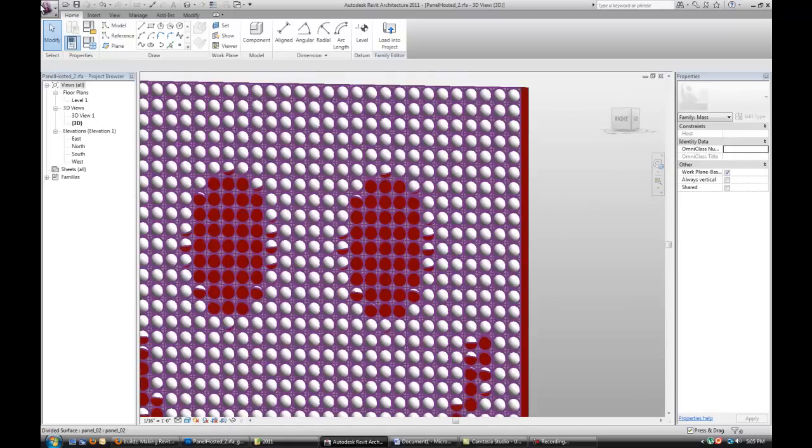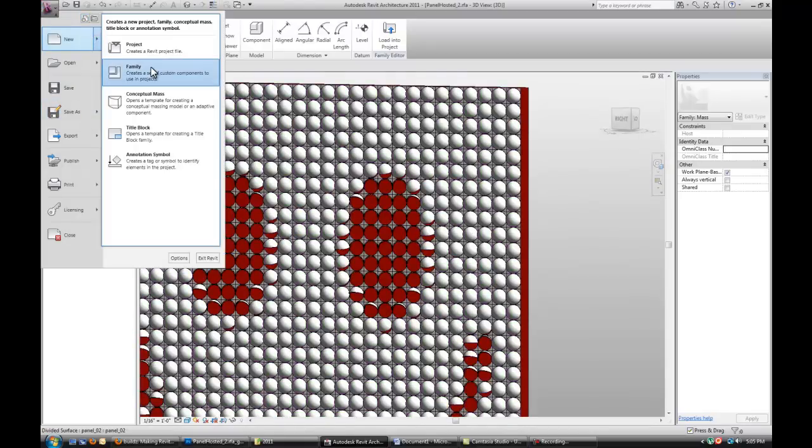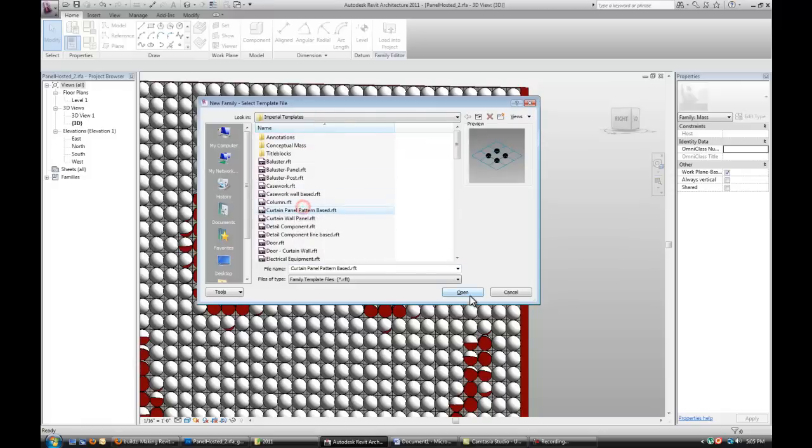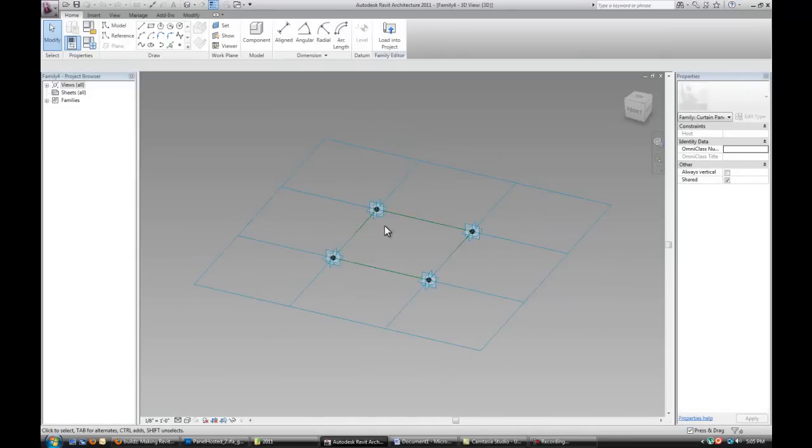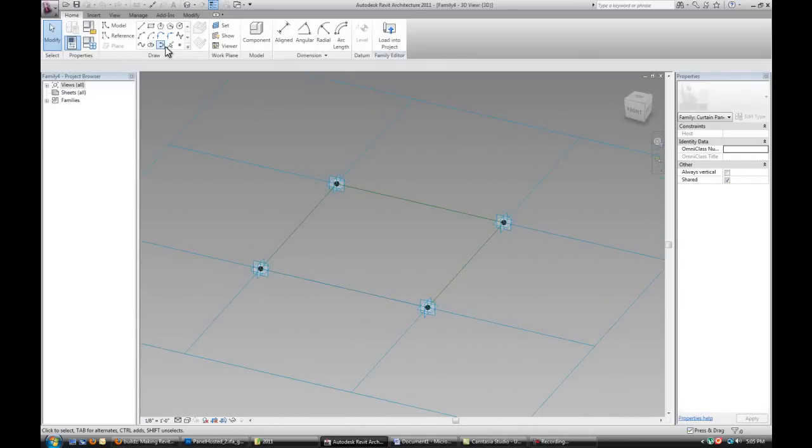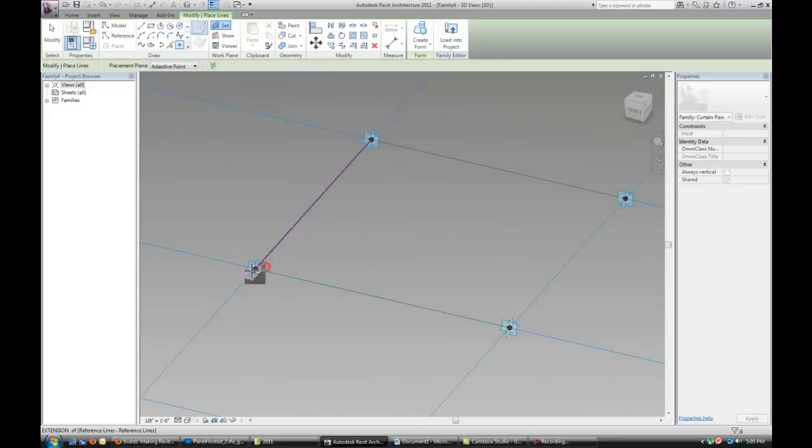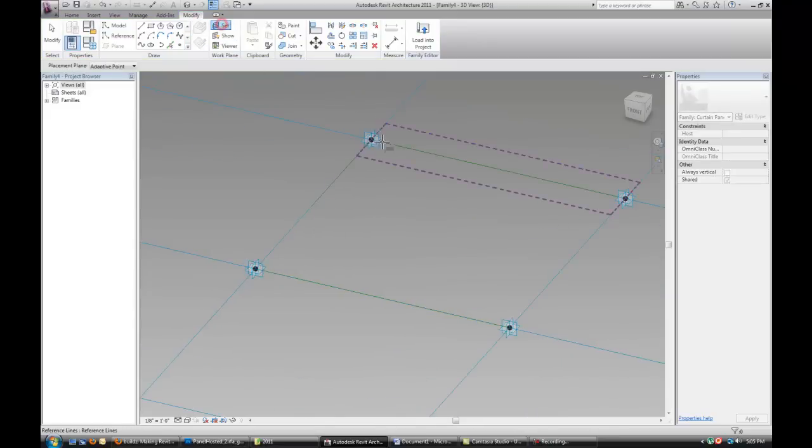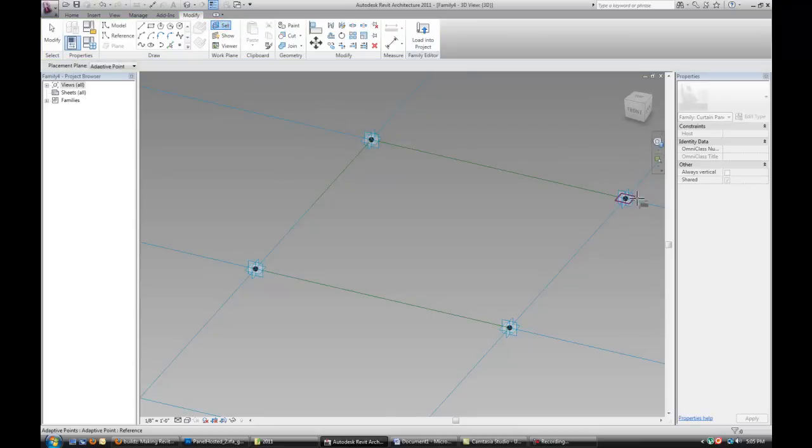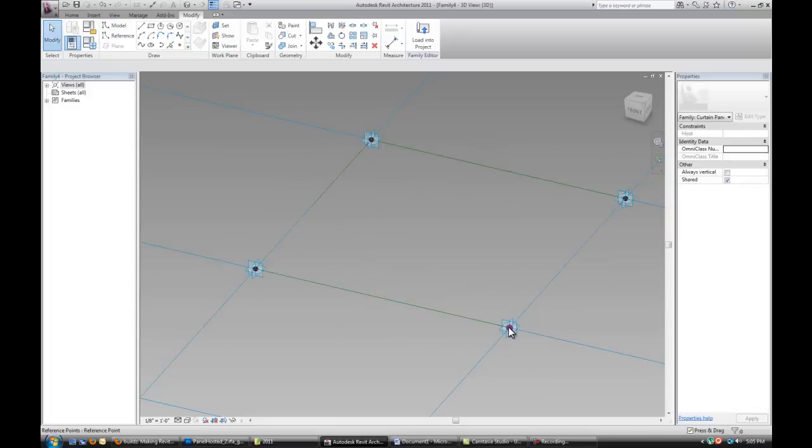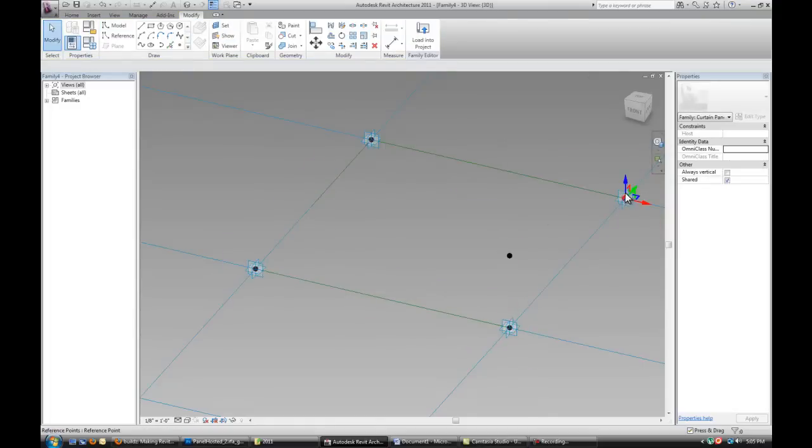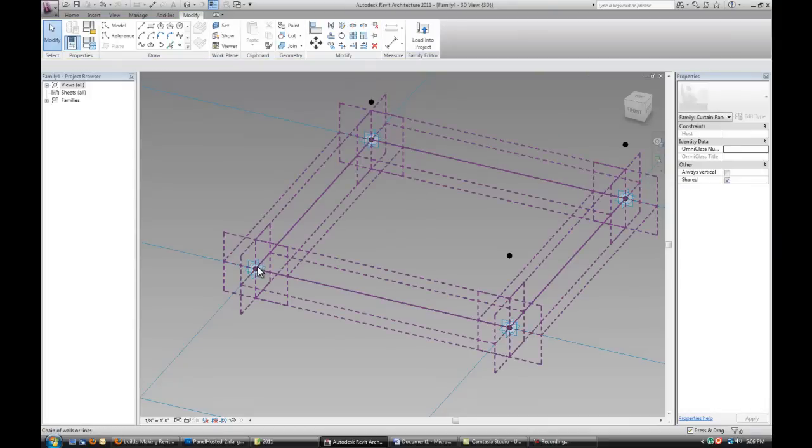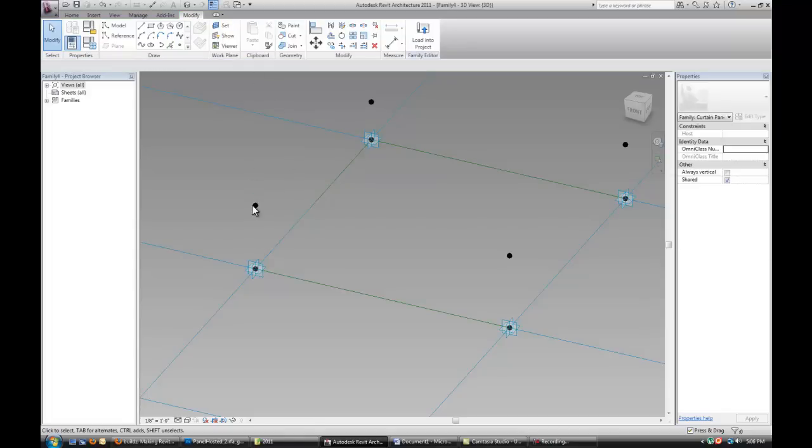So what I'm going to actually do next is show you how to create that panel. So let's get started opening up a new family. A pattern base panel. What I'm doing is I'm dropping additional points on top of the existing four points.